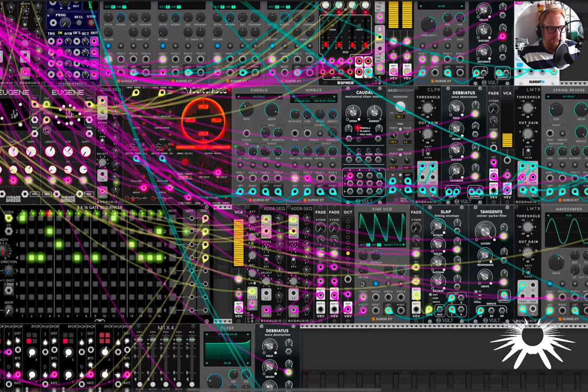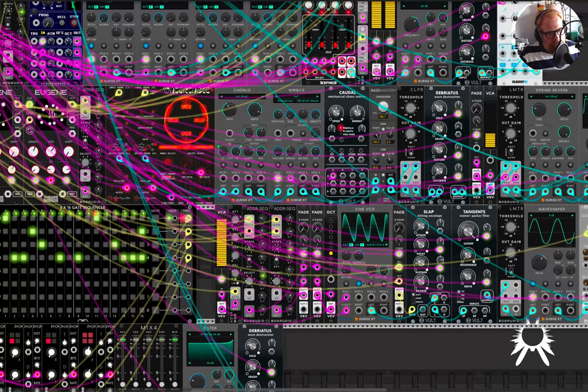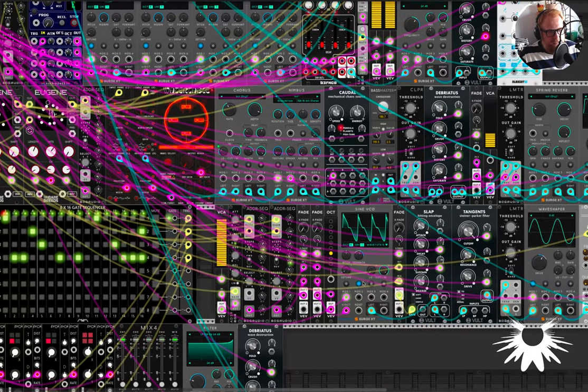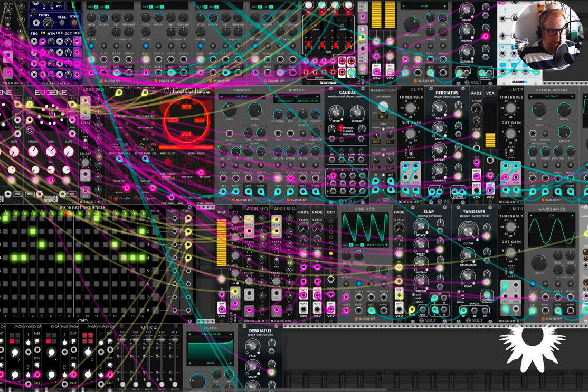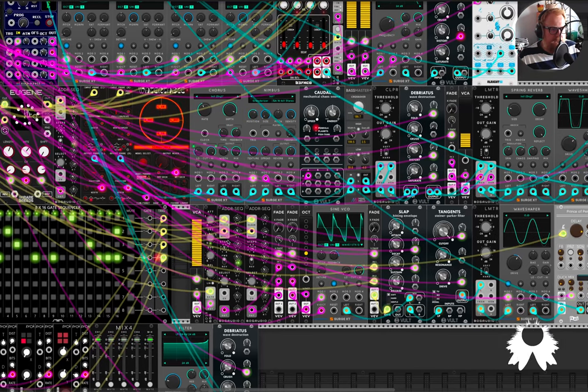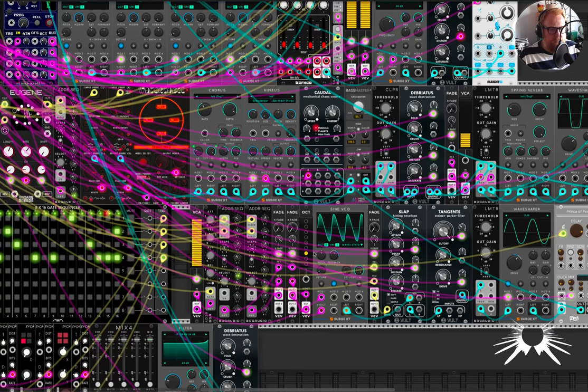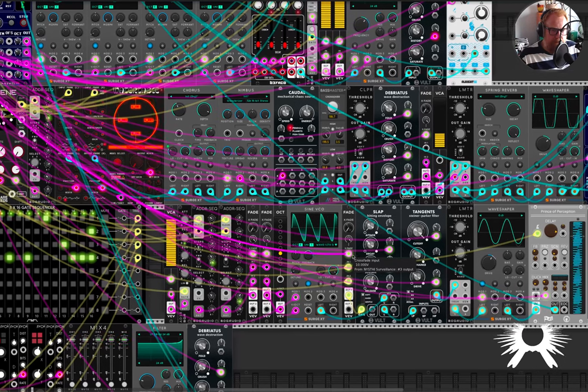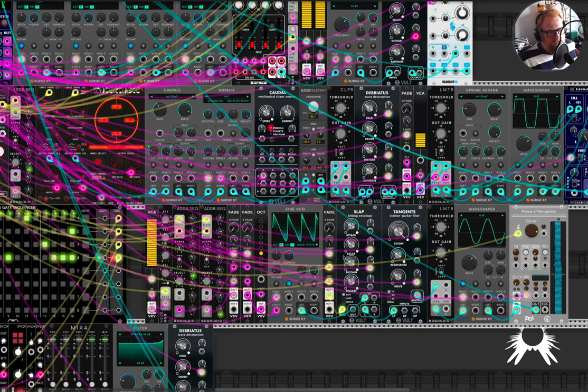So yeah, and there's a lot of crossfading that's happening. Like I've got a lot of fades so I can fade between two different sequences.